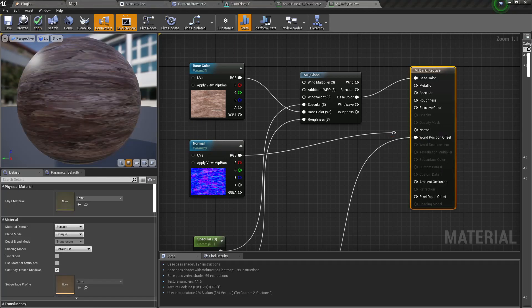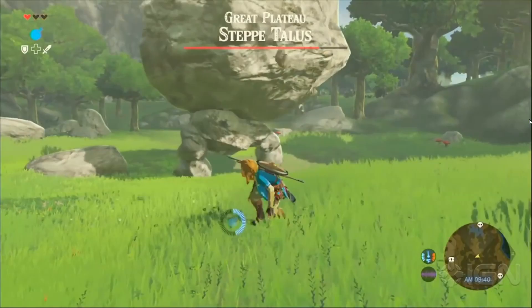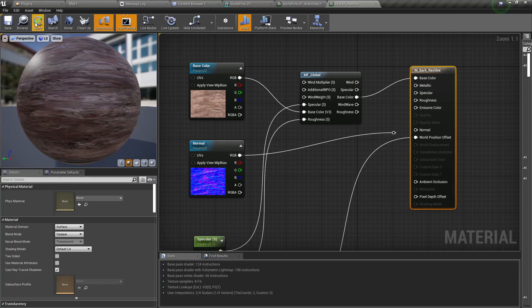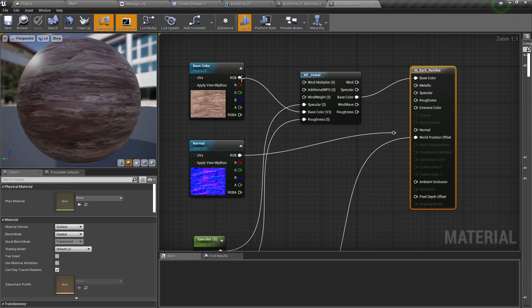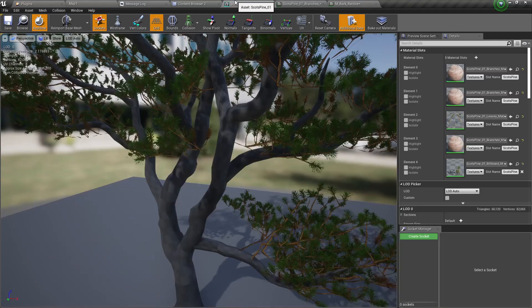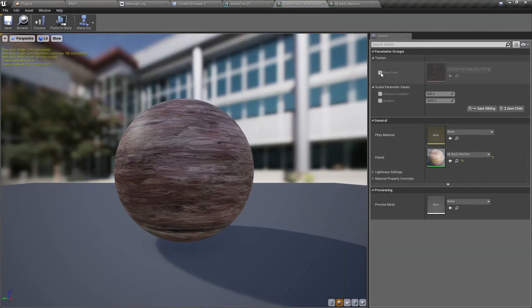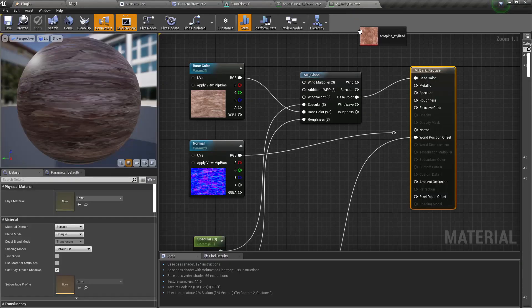We usually don't see normal map details in these trees. For now I'll disable the normal map and this is the material instance. I'll use this material.